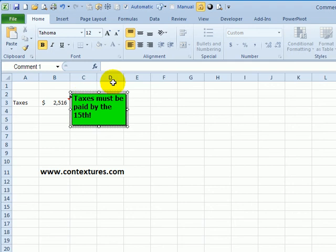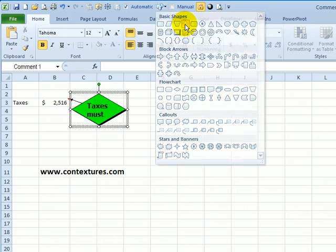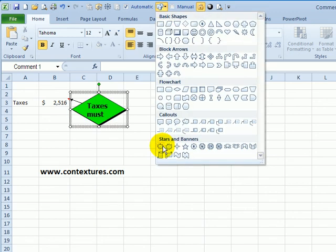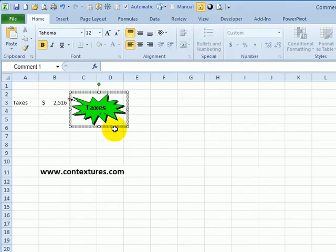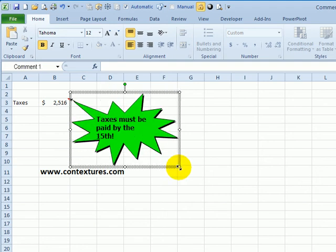The comment is still selected. So if I click the change shape button, instead of rectangular, I could make it a diamond shape or one of these starburst shapes. When you change the shape, you might have to make the comment bigger to fit all the text within that irregular shape.